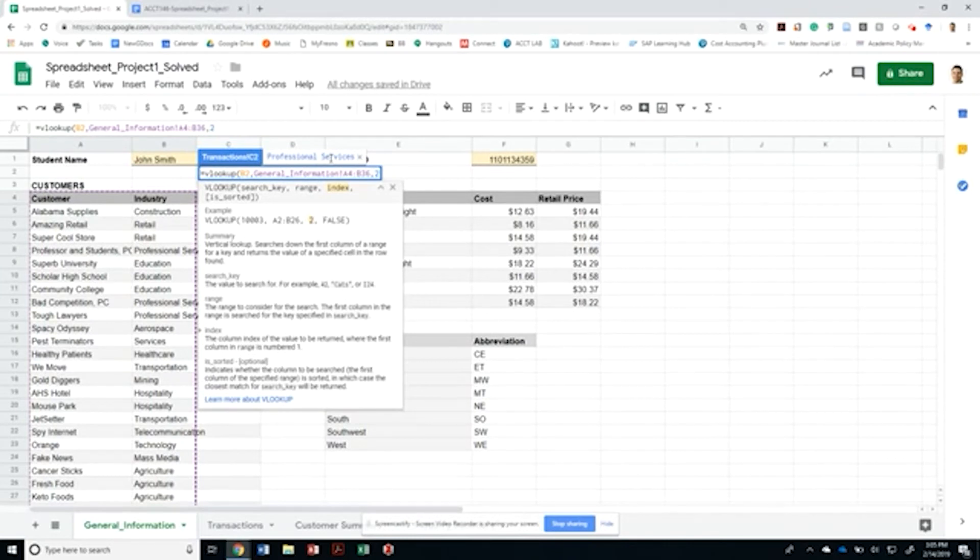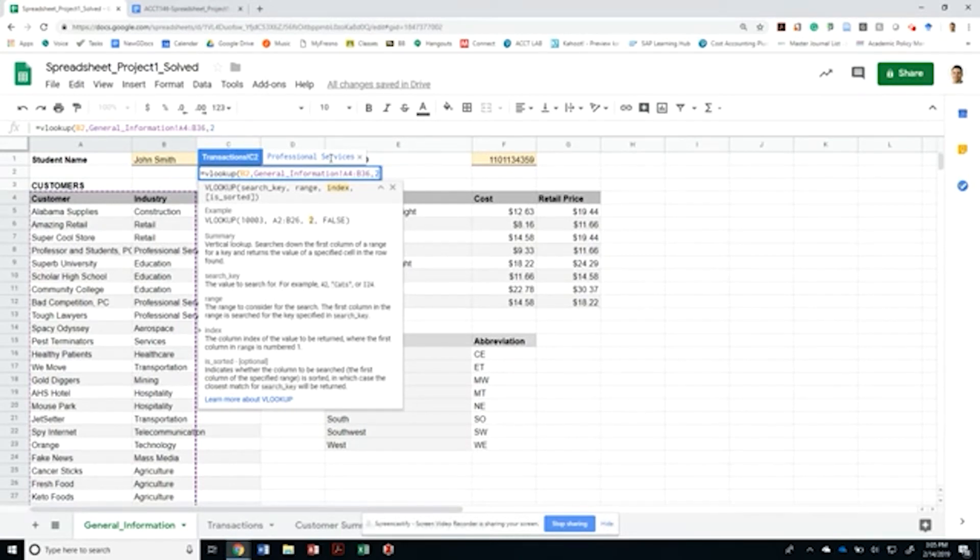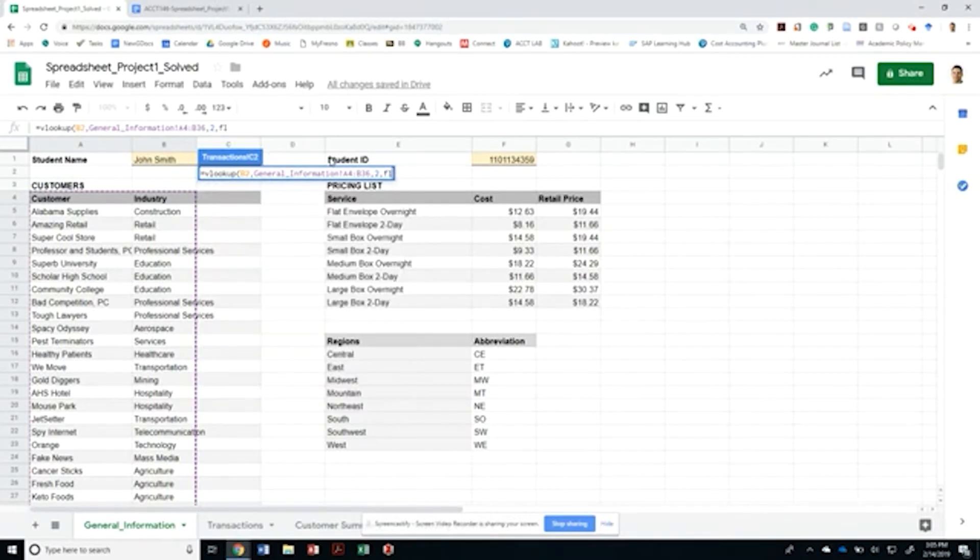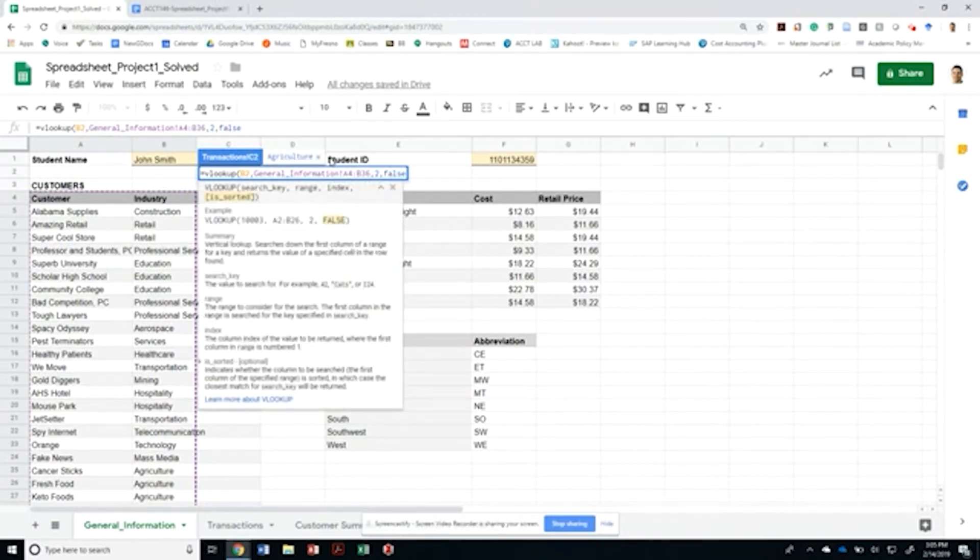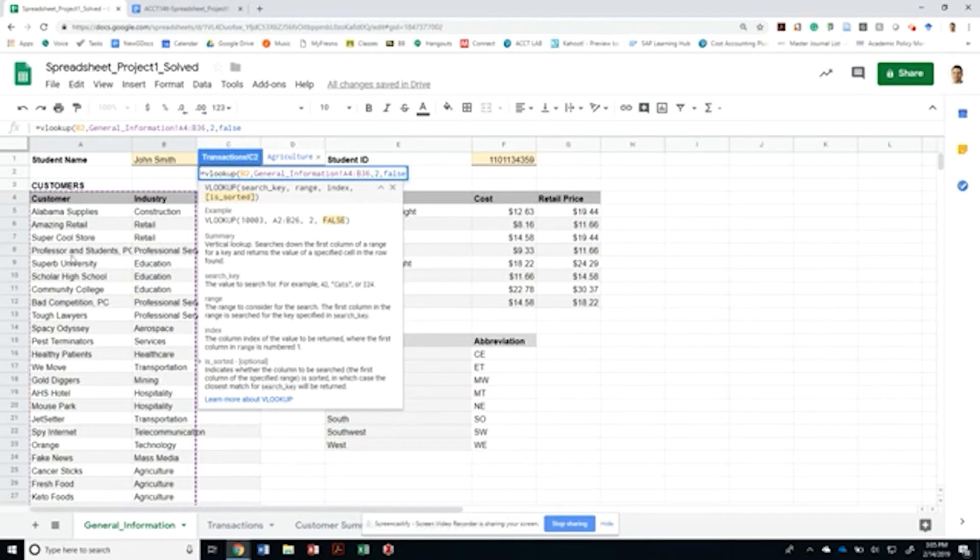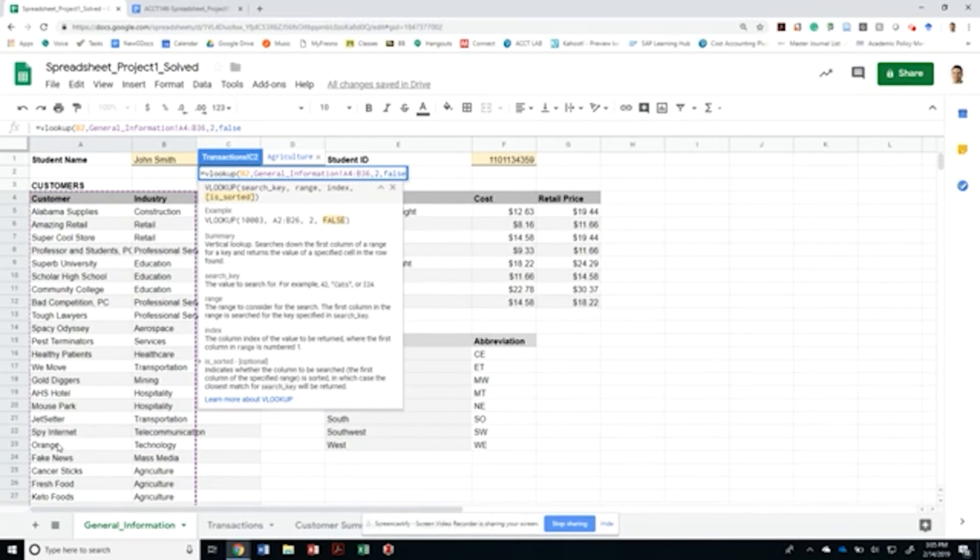It's on the industry column. Notice that I didn't say A, B or gave it an address. I just counted the number of columns from left to right, and number two would mean that the second column from left to right contains the value that you want to display in your cell. Finally, I need to tell Google Sheets that this table is not sorted, specifically that the table does not contain sorted index, meaning the first column is not sorted.